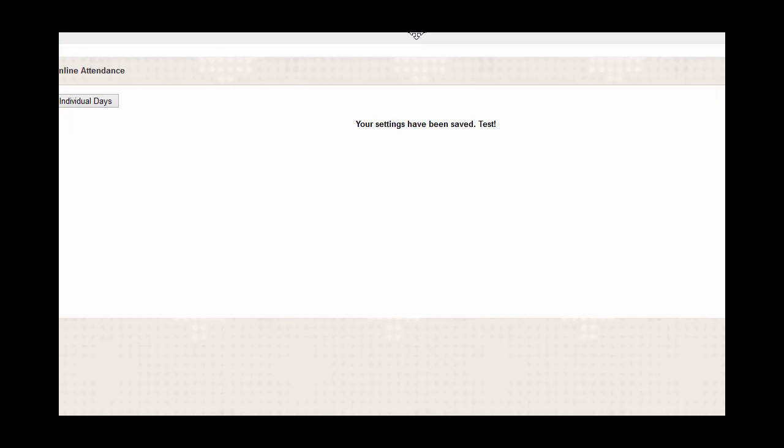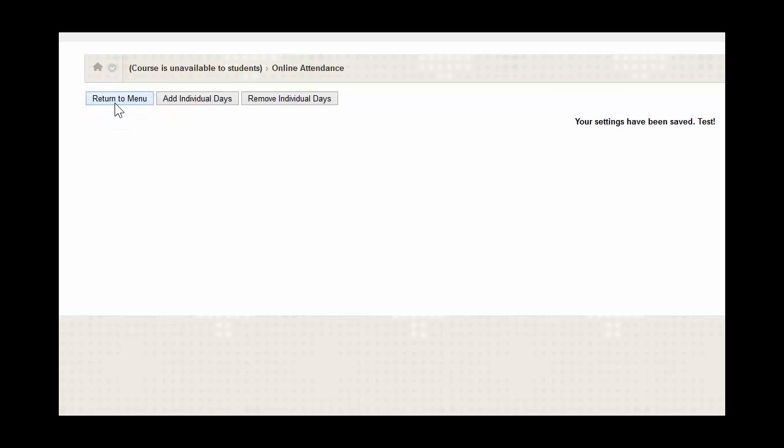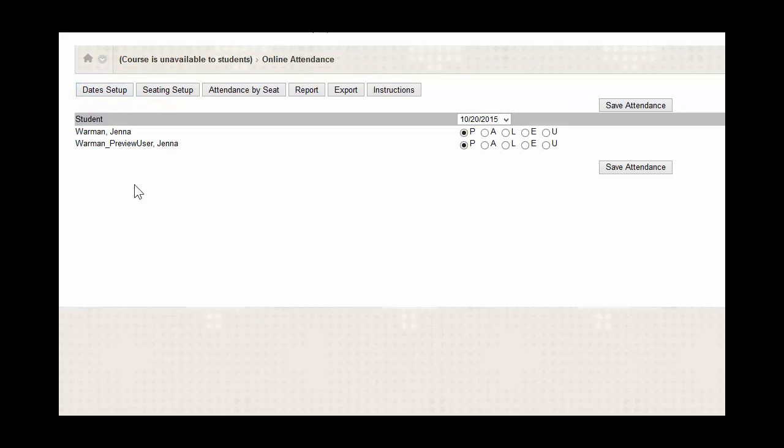After saving your settings, you're going to click on the button that says Return to Menu that's located on the left hand side. From here, you'll see a list of all your students that are enrolled.